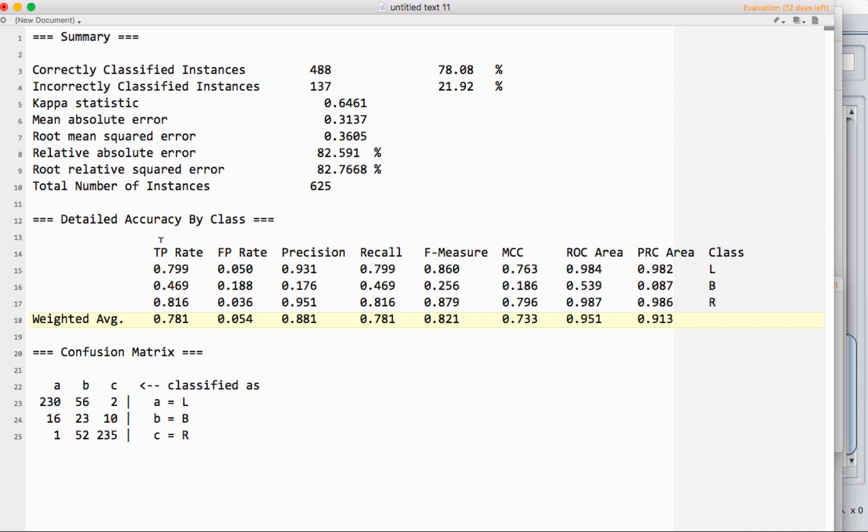Let's just start with these first five. You have the true positive rate, the false positive rate, precision, recall, and an F-measure. These are super standard things that you would report for pretty much any classification. It's helpful to have a little chart to think about how we're looking at this.